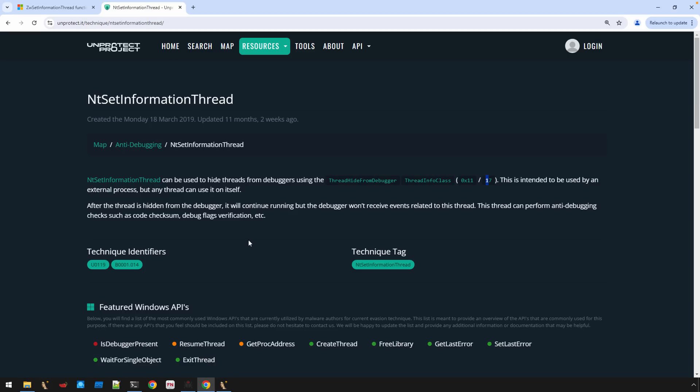I think, is a little bit quicker to understand rather than going through all the documentation here and trying to piece it together that way. Of course, you're not always going to find great resources like this. So this is just, again, I come across an API that's being utilized. Maybe I don't recognize the technique. I just go to a search engine and search, you know, maybe set information thread anti-analysis or set information thread malware. And you might find a resource like this.